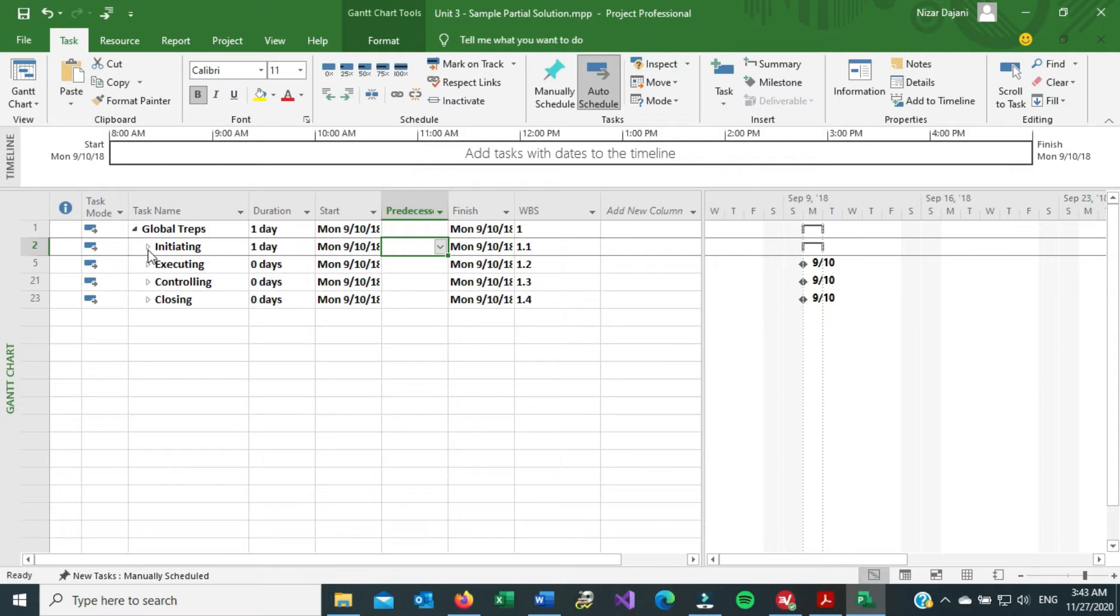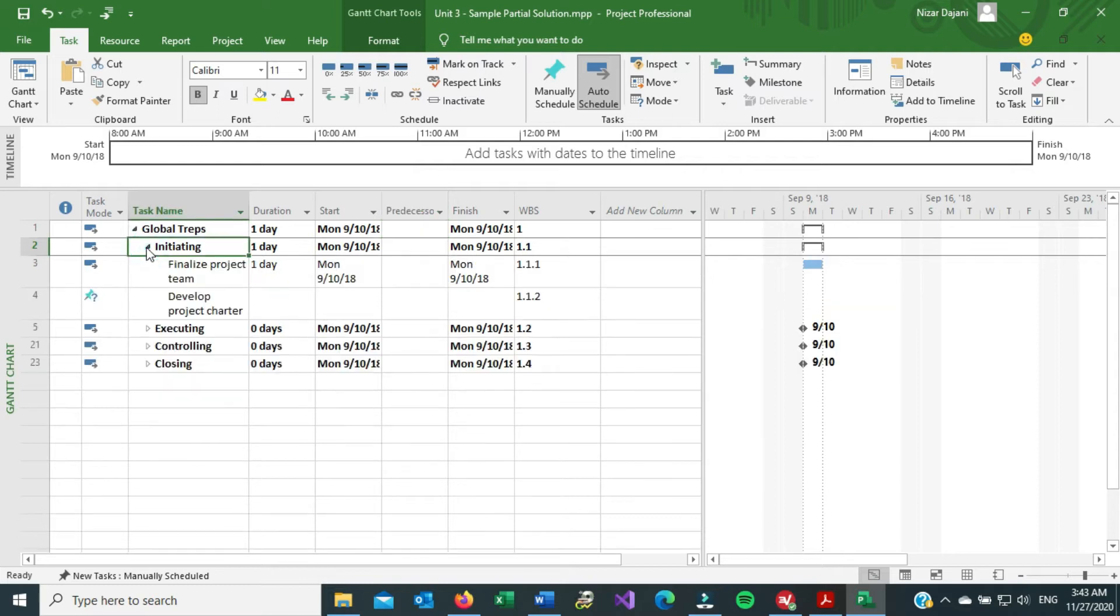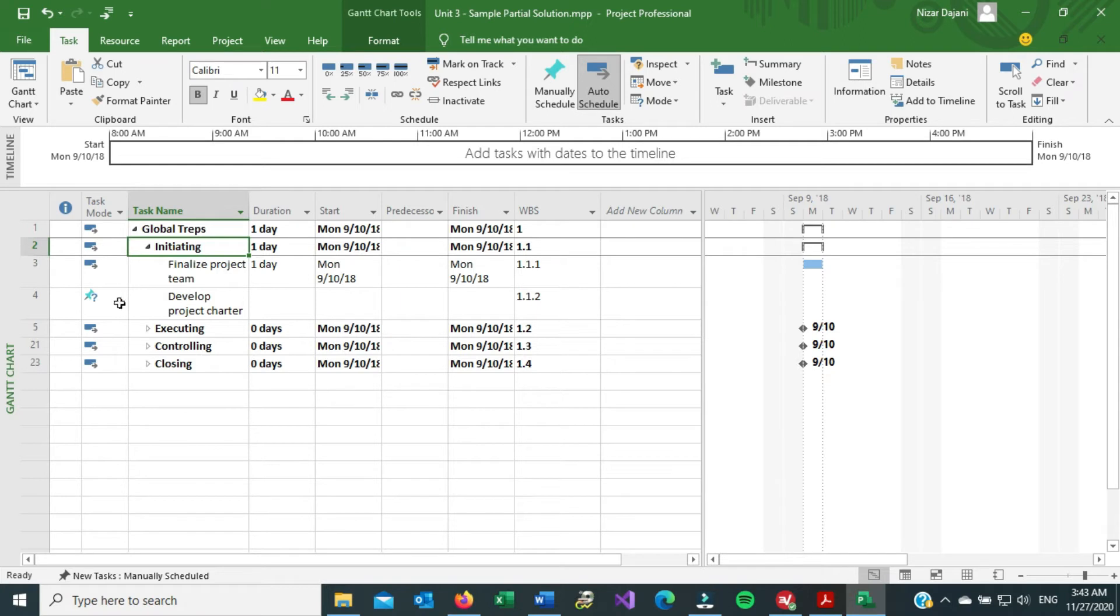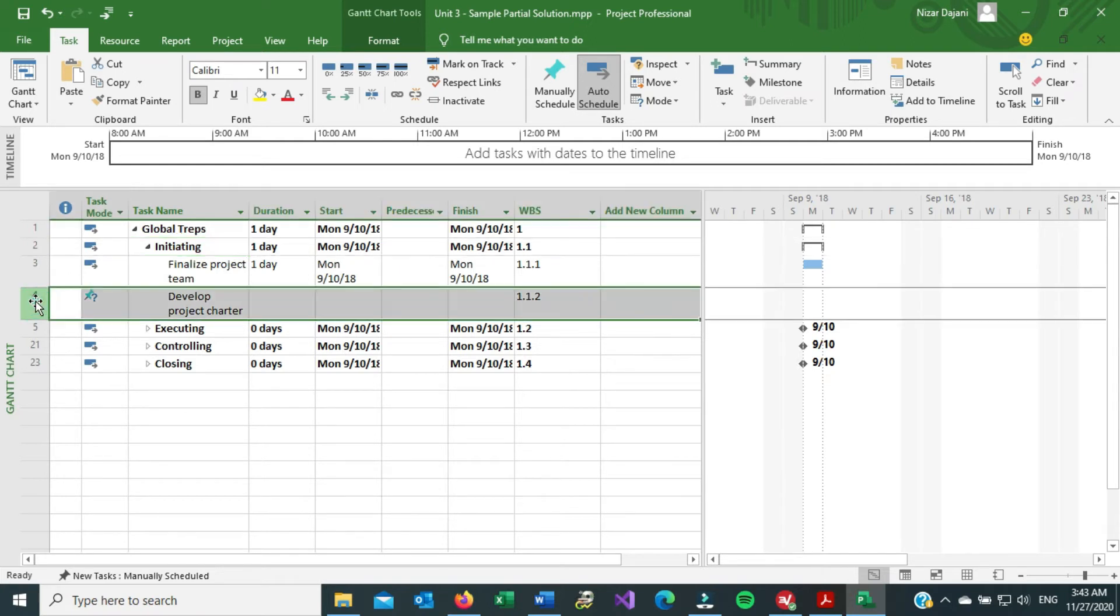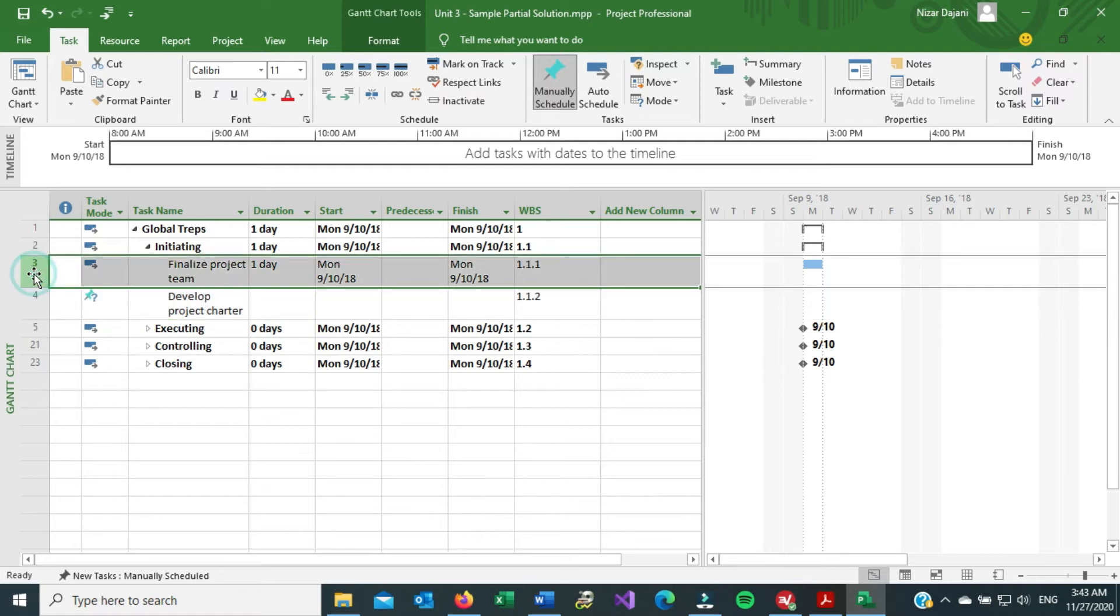So for example, I'm going to expand on initiating, and this is not a full project file because as you can see, I don't have planning in here. But in initiating, it says the develop project charter has a predecessor of finalized project team.